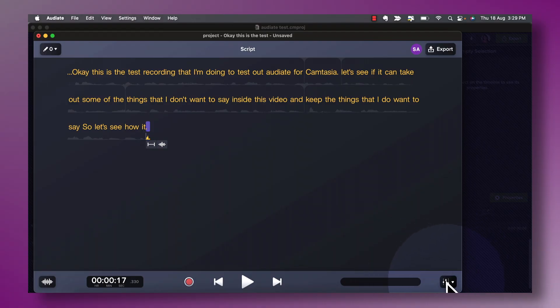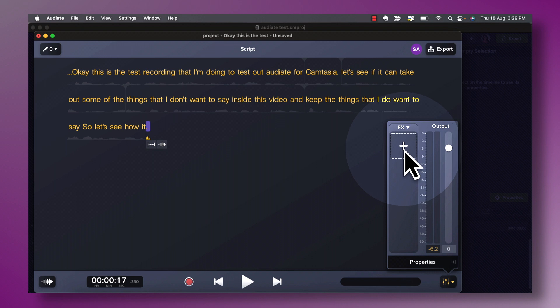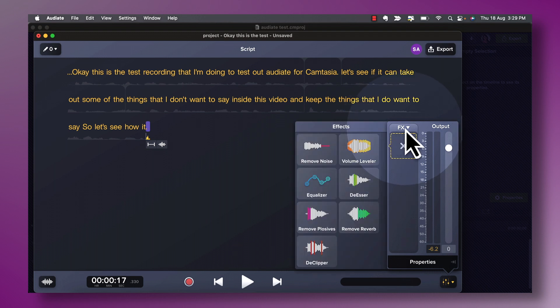So far so good — we're doing really well with this editing and you can see that it is actually really fast because there are a lot of automated features. Now if I wanted to dive into some of the manual features, I'll go to the bottom right-hand corner, click this, and it shows me some controls. Clicking the button that says FX opens up different types of effects that are going to help improve the quality of the audio recording.